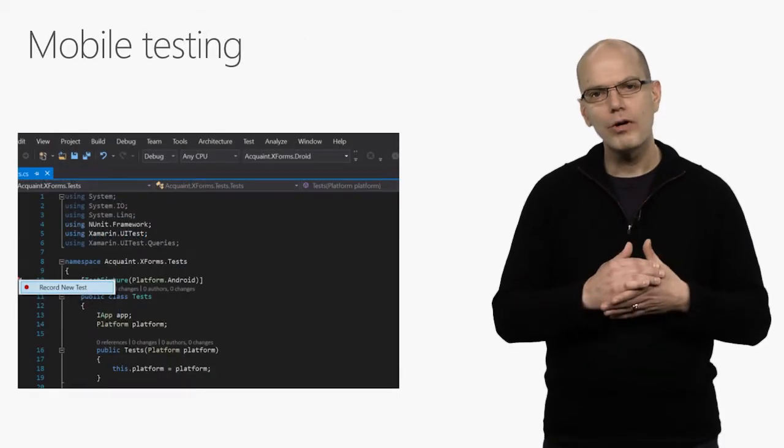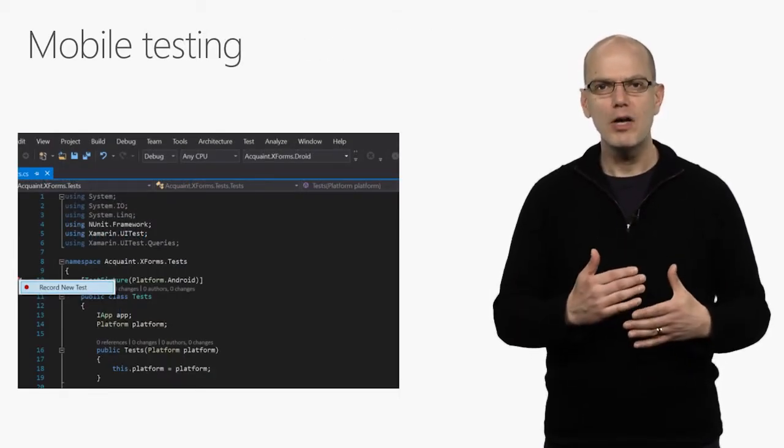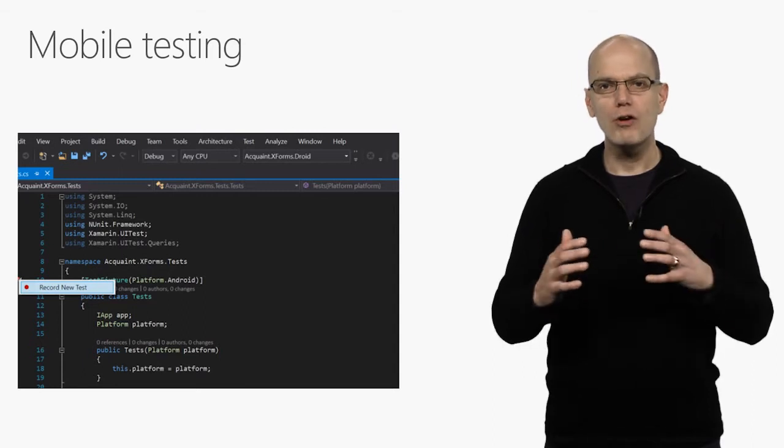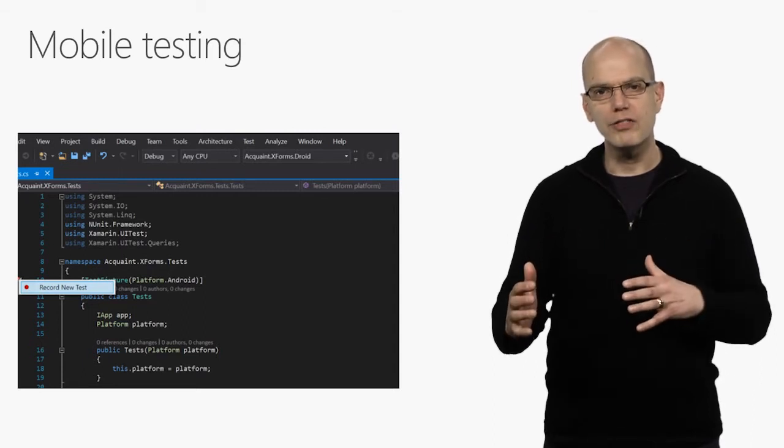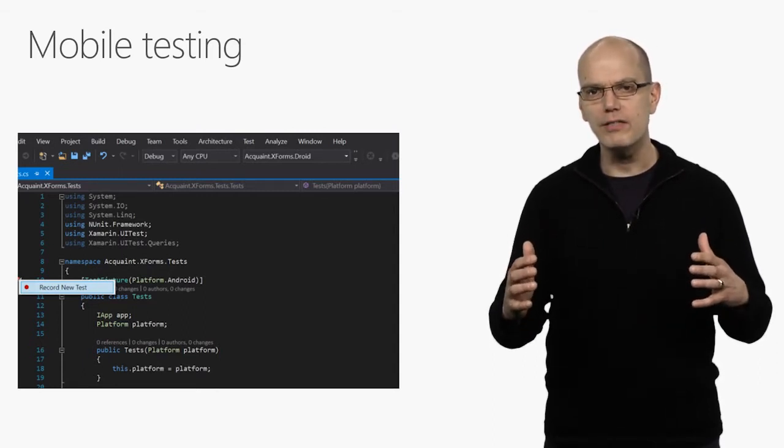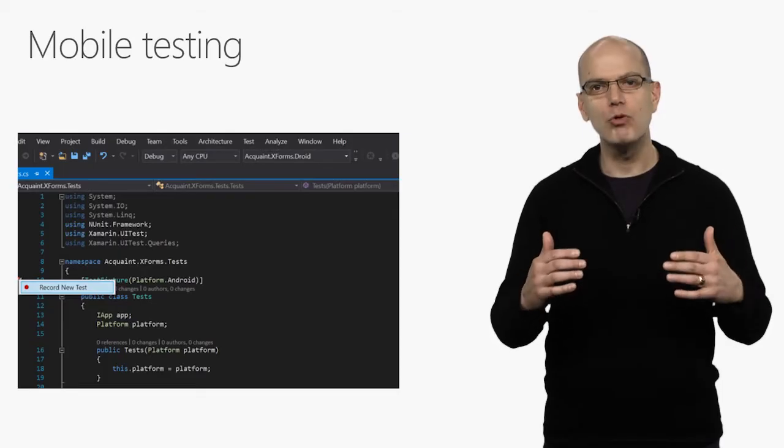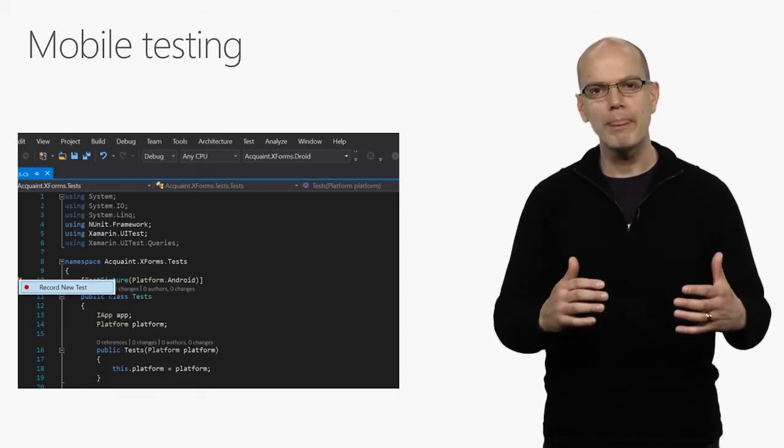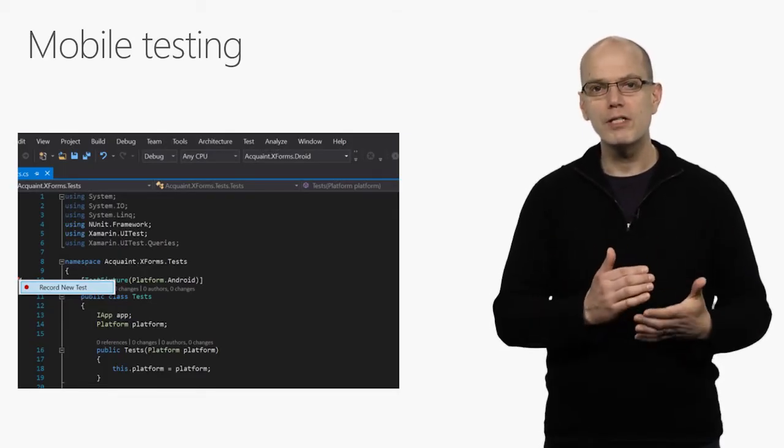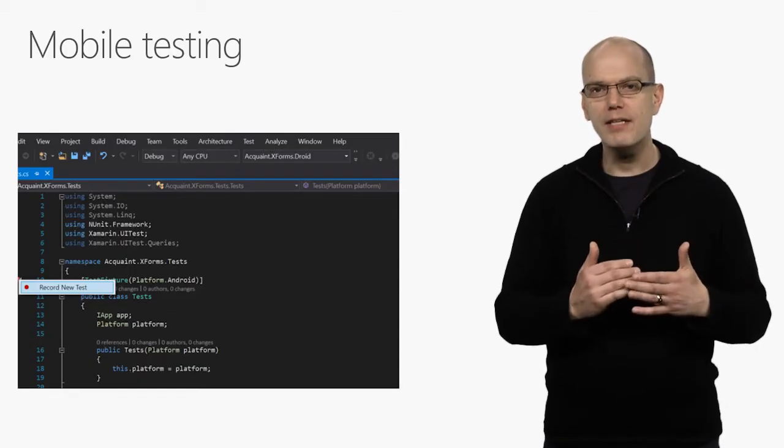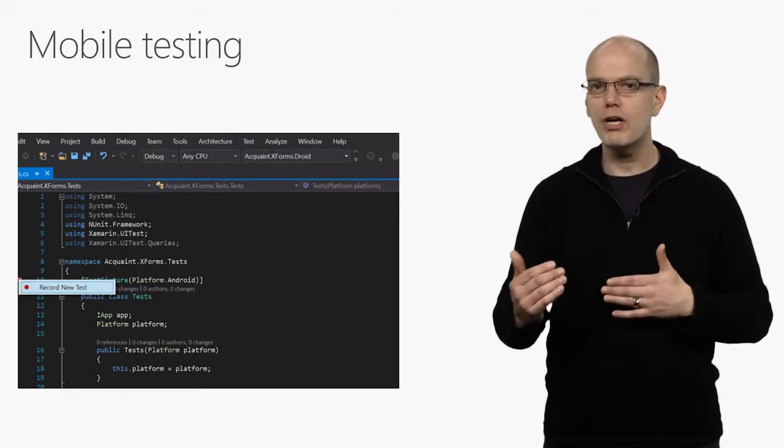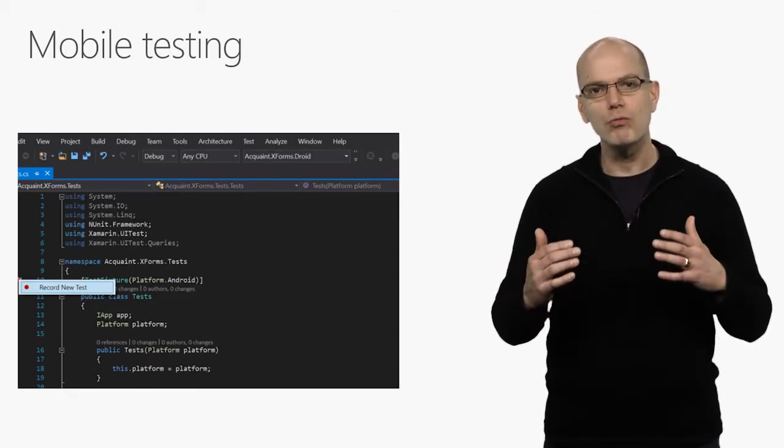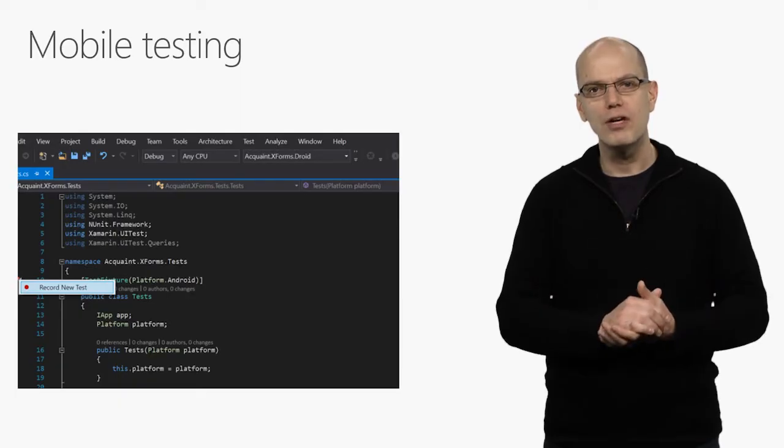One of the hardest challenges in mobile development is testing, both generating the tests and running those tests against a large enough set of real devices that you have confidence the app will be right for most of your customers. Visual Studio 2017's Mobile Test Recorder makes it easy for you to generate test scripts by running the app and recording the actions you want to test.